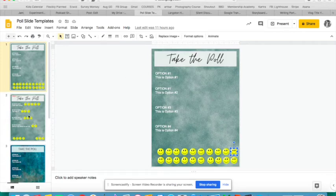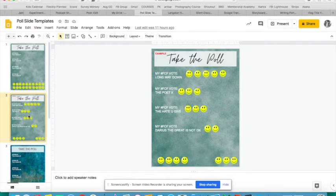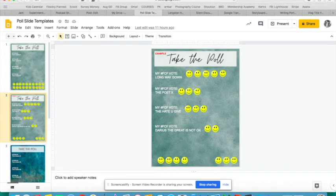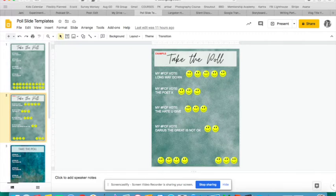So let's look at an example. Let's say you're just quickly polling students on Wednesday as part of their work for the day on what book they would like you to read for First Chapter Friday. So you put in 'My First Chapter Friday vote goes to A Long Way Down.'